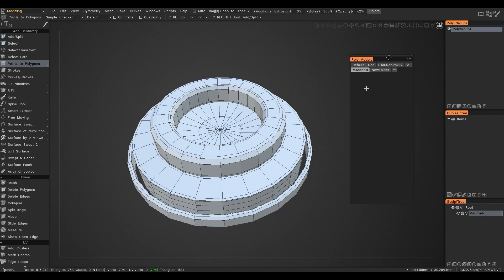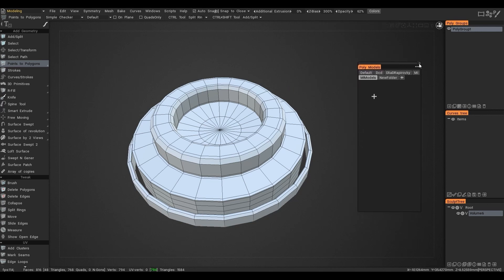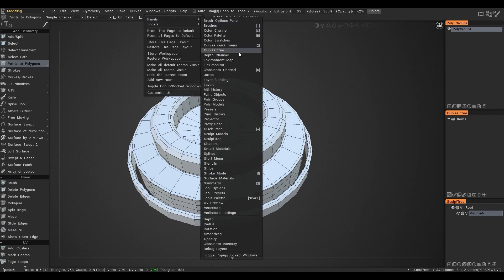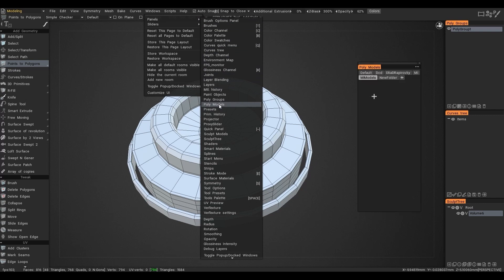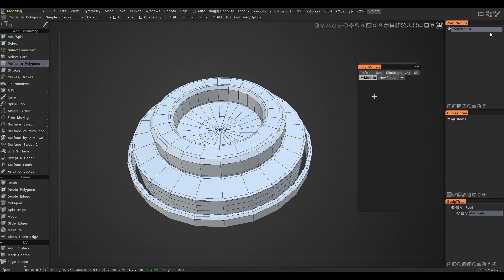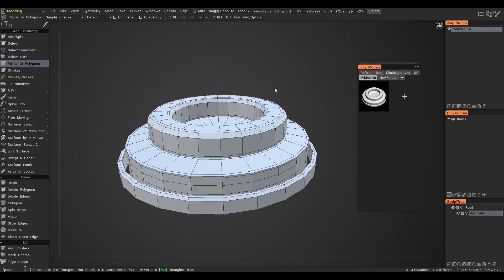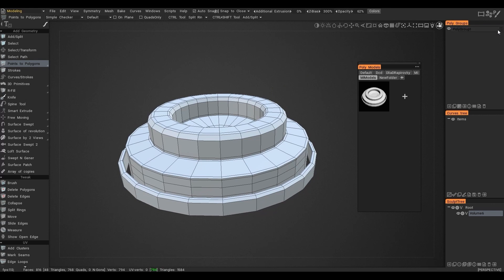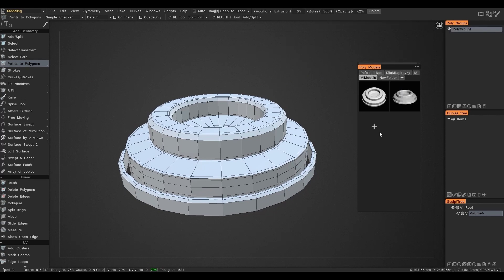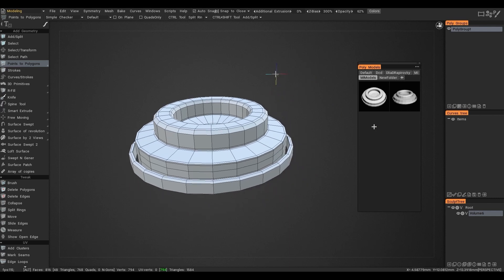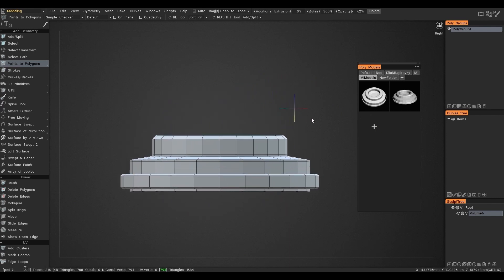Now we need the Polymodels panel — I will specifically show where it is chosen. Now drag the created object into this panel. Note that the angle at which we see it on screen appears on the Polymodels.